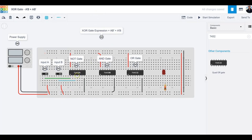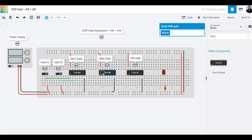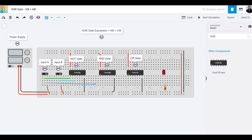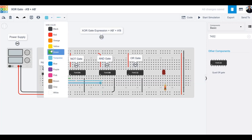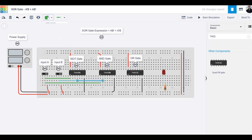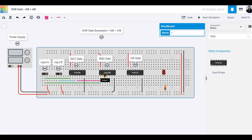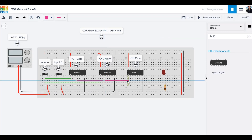Now let's implement the first term, A·B̄. This uses the AND gate where pins one and two are the two inputs. I'll connect A from here to pin one, and B̄ — which is the output at pin four of the inverter — to pin two. I'll color the A wire green and the B̄ wire a different color. The output of this AND gate goes to pin one of the OR gate.